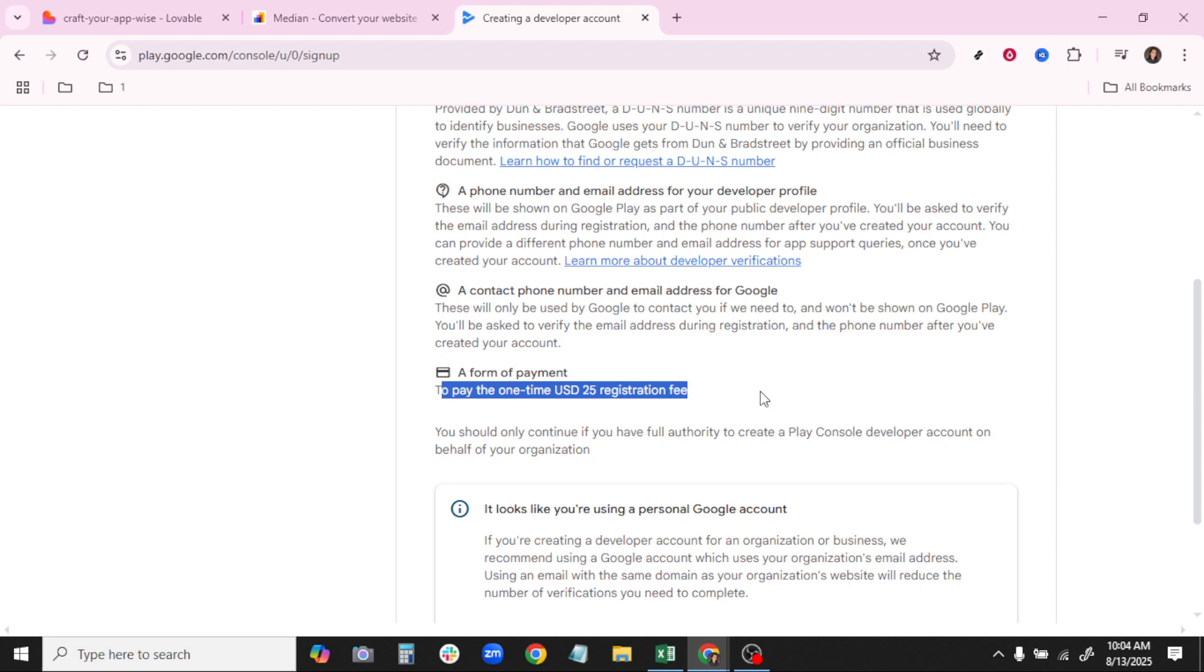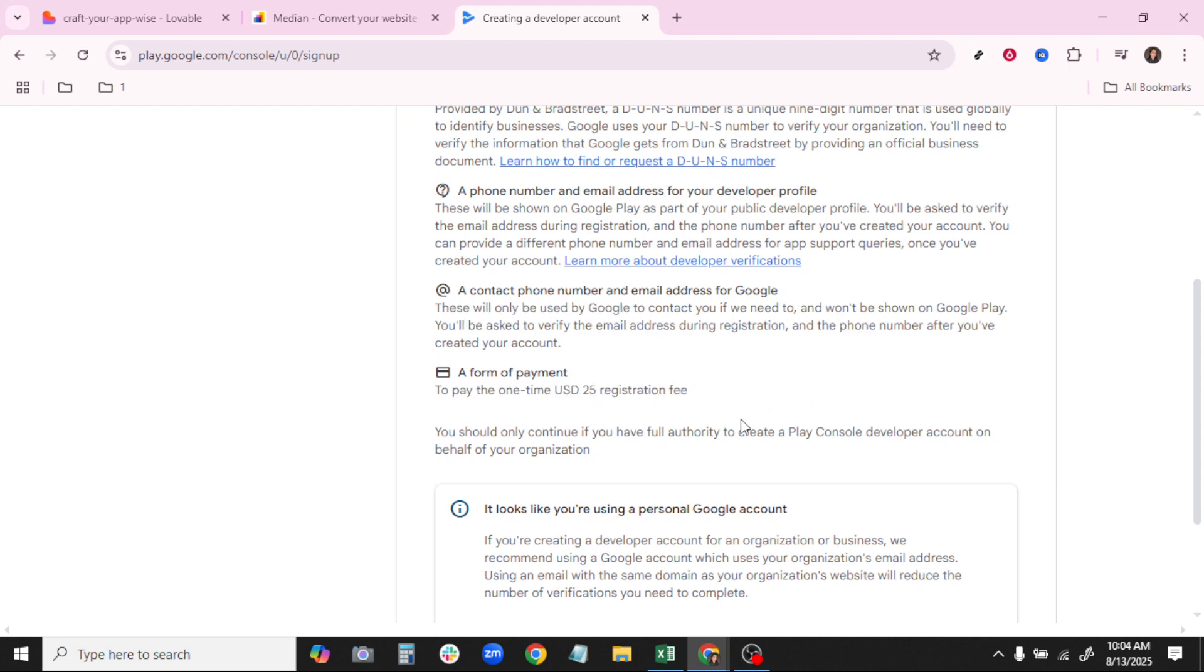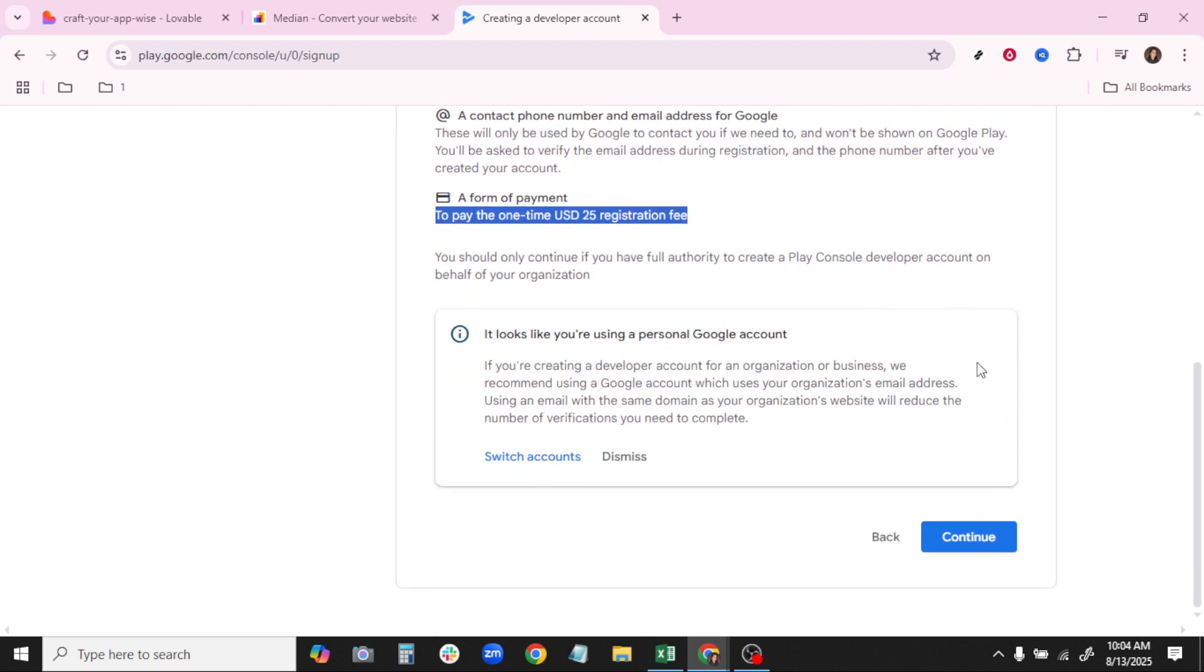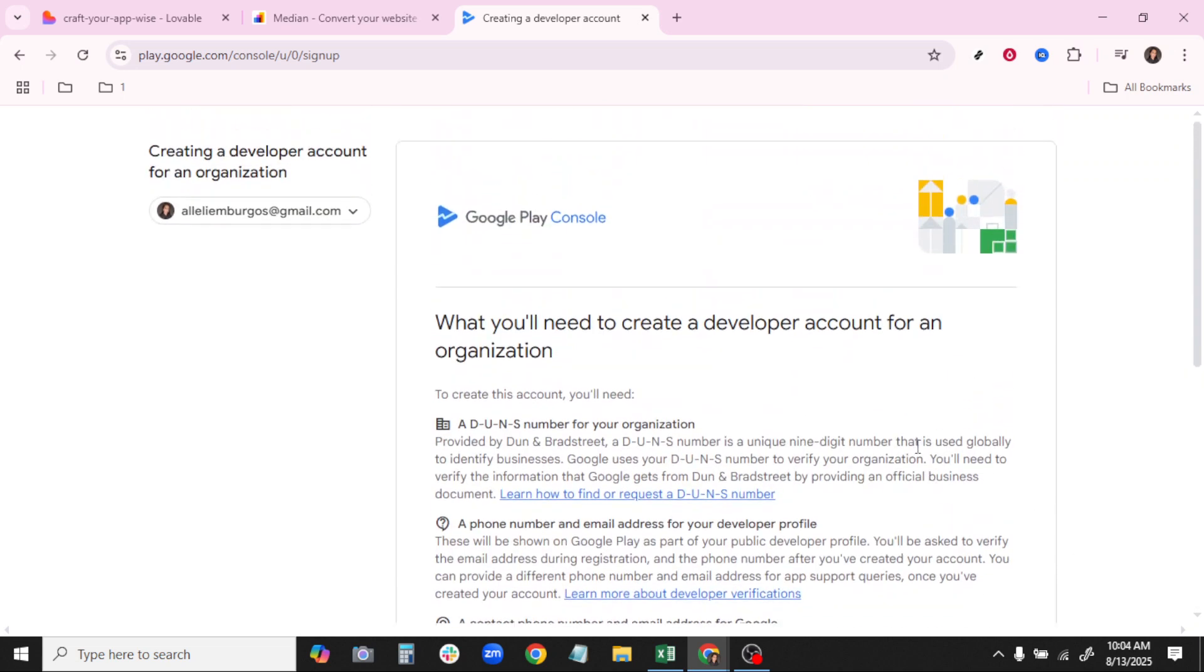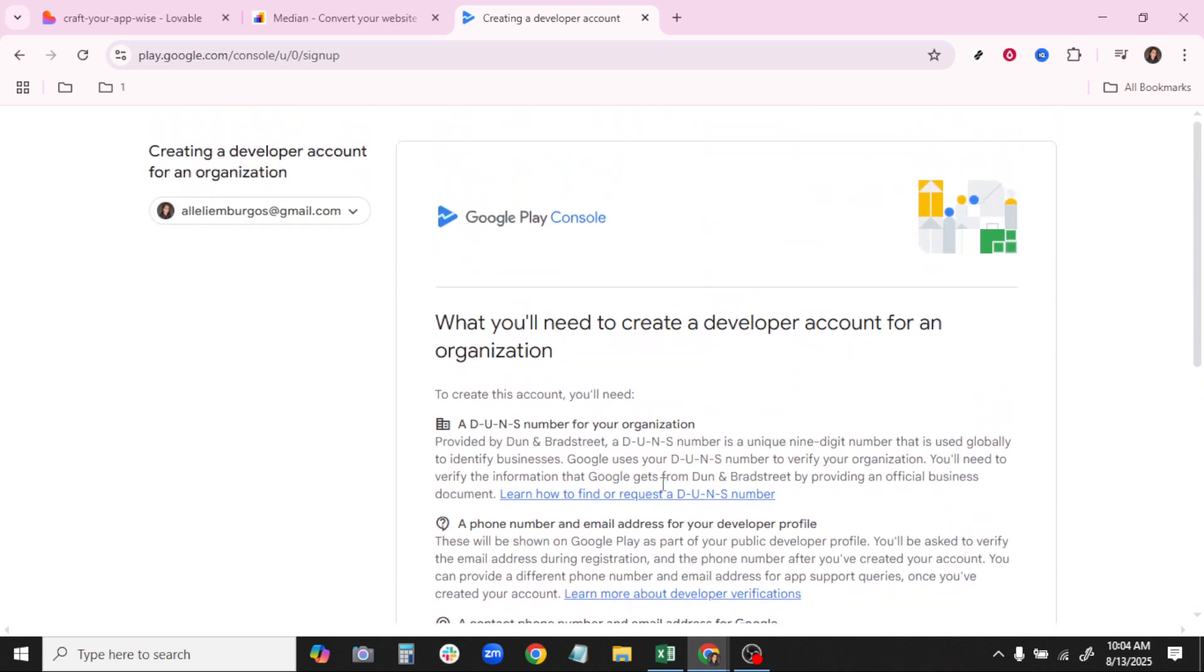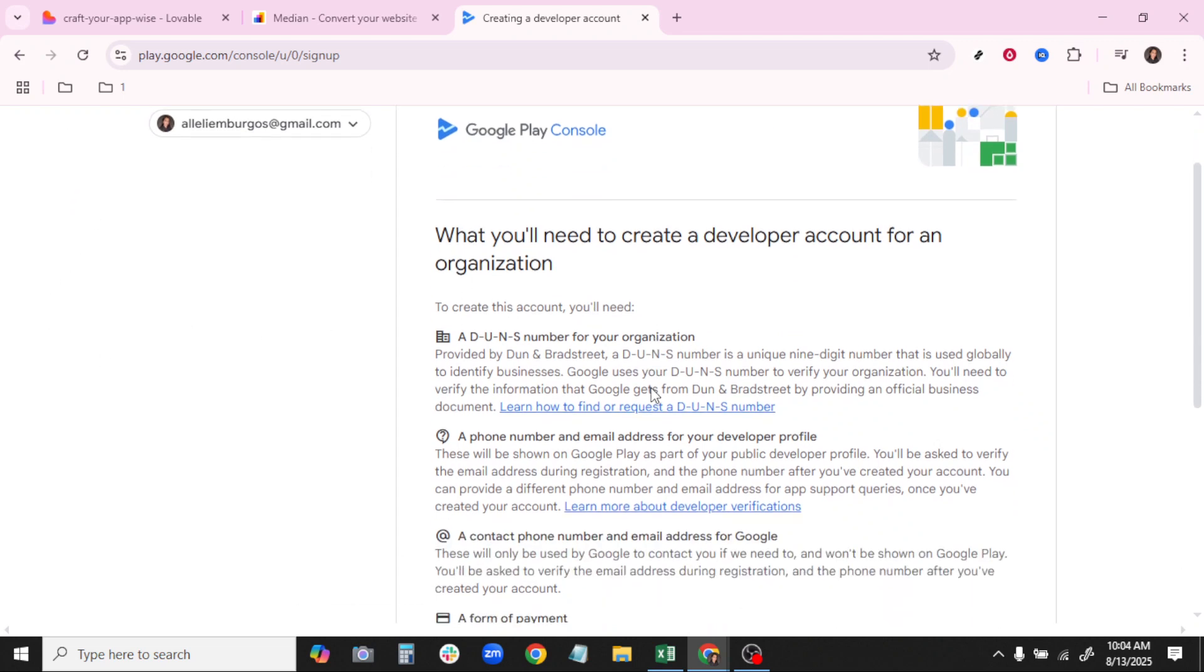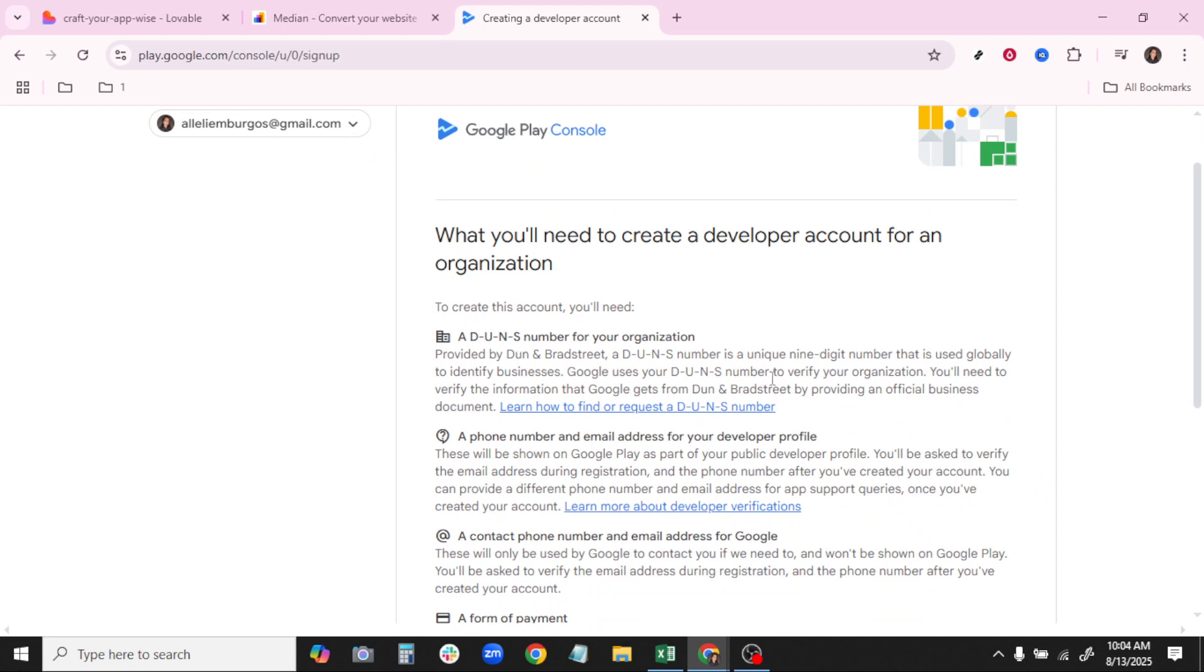Once your developer account is active, it's time to upload your APK file to Google Play Console. It's an exciting part where your project starts taking shape in the form of an actual downloadable app. Engage with the Play Console as you fill out the required details about your app, its description, screenshots, and any categorical tags that might help users discover it easily.